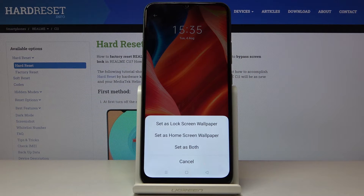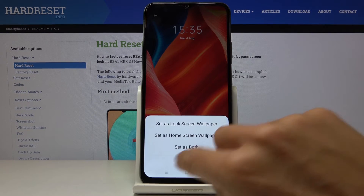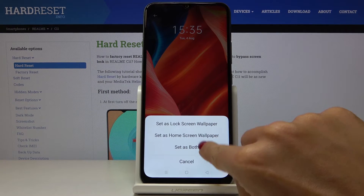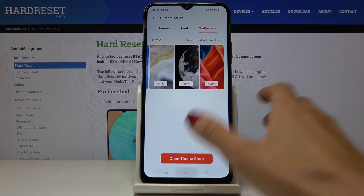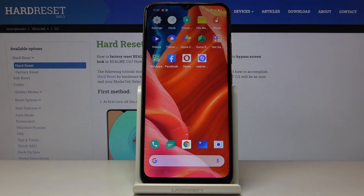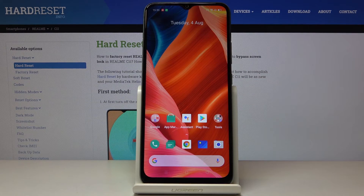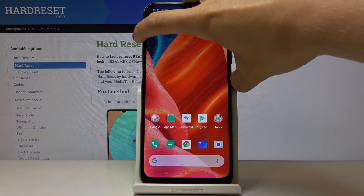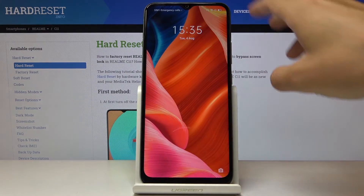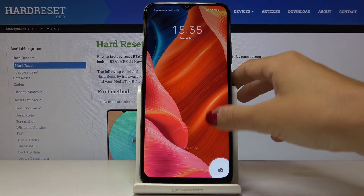You can set it as your lock screen only, just as your home screen, or both of them. I will pick the third option — Set As Both — and as you can see, from now on you get a brand new wallpaper covering both your home screen and the lock screen.